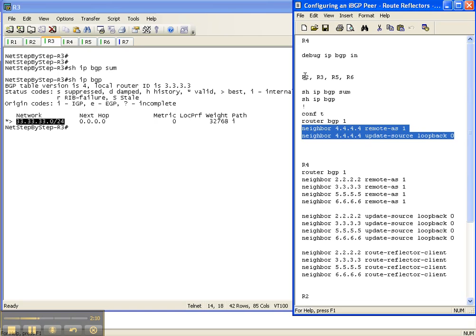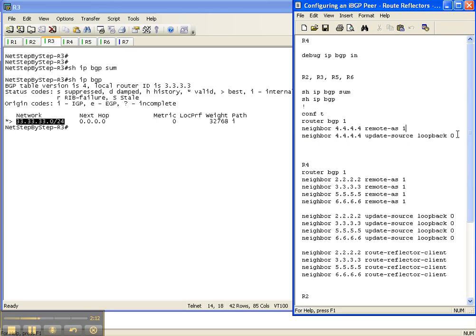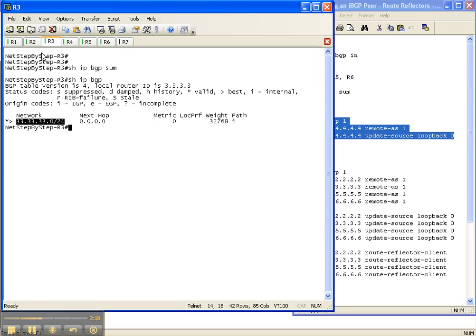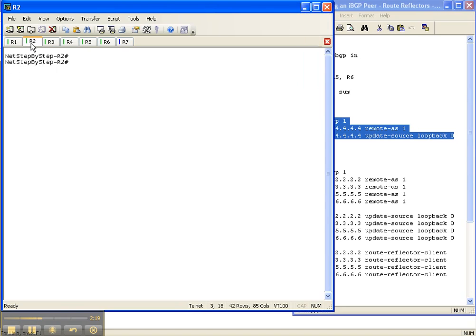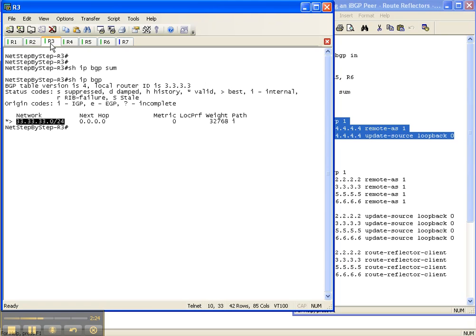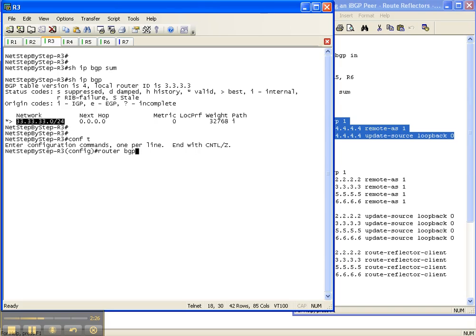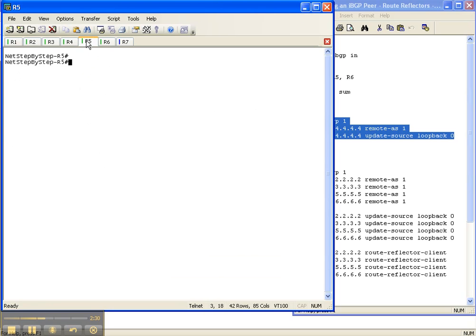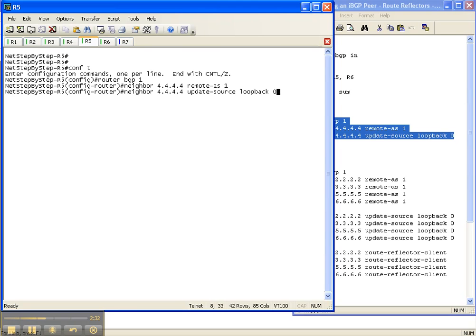And this is what we're going to do for 2, 3, 5, and 6, which is what I like about route reflector and route reflector clients because the client's configurations are all the same. They're all trying to peer back to router 4. So I can just copy and paste the same commands on all my clients.